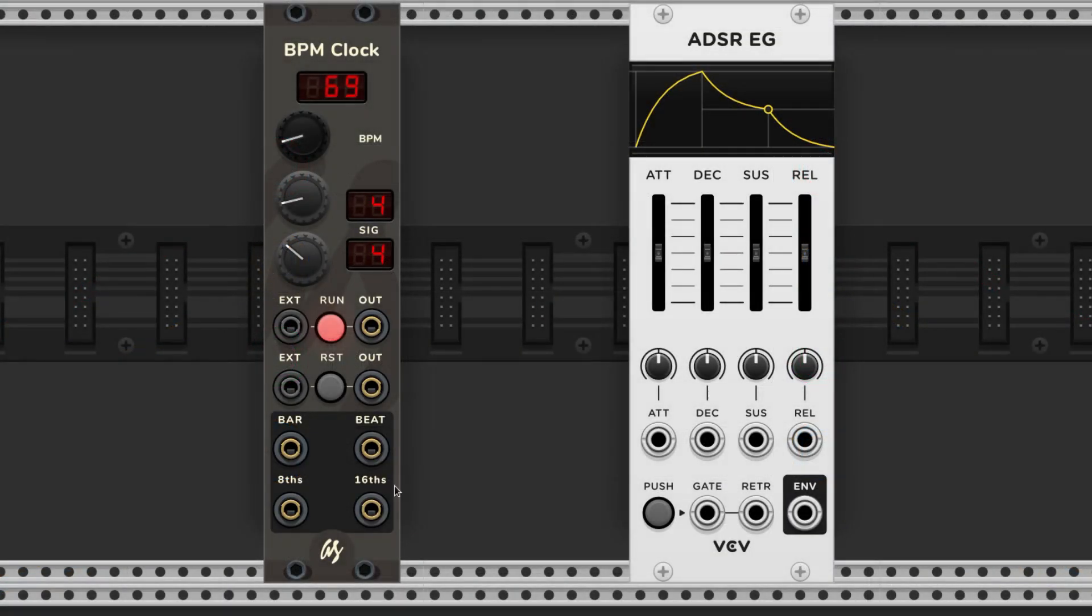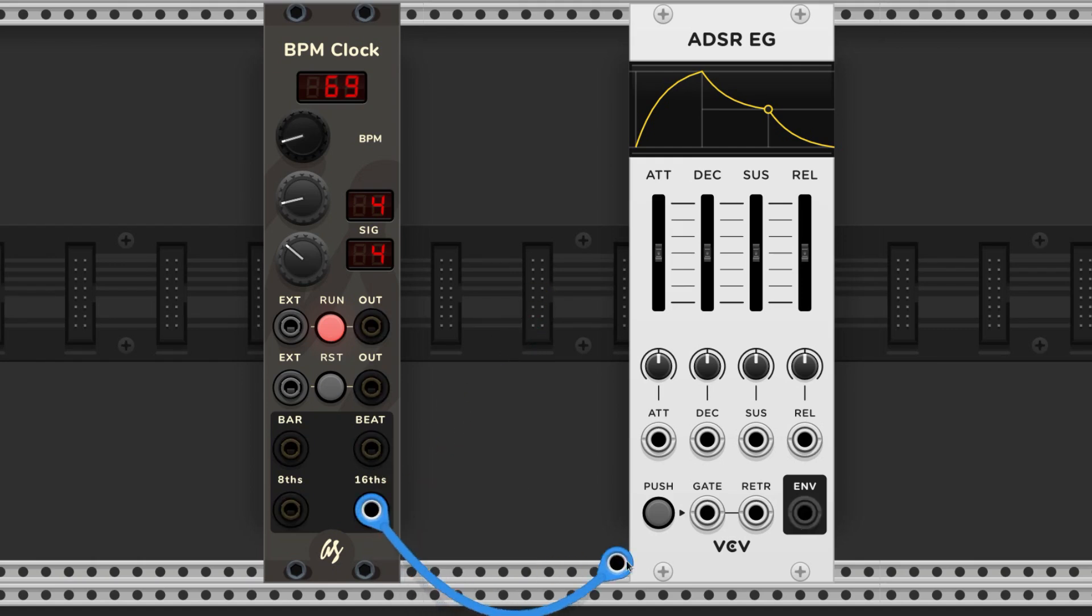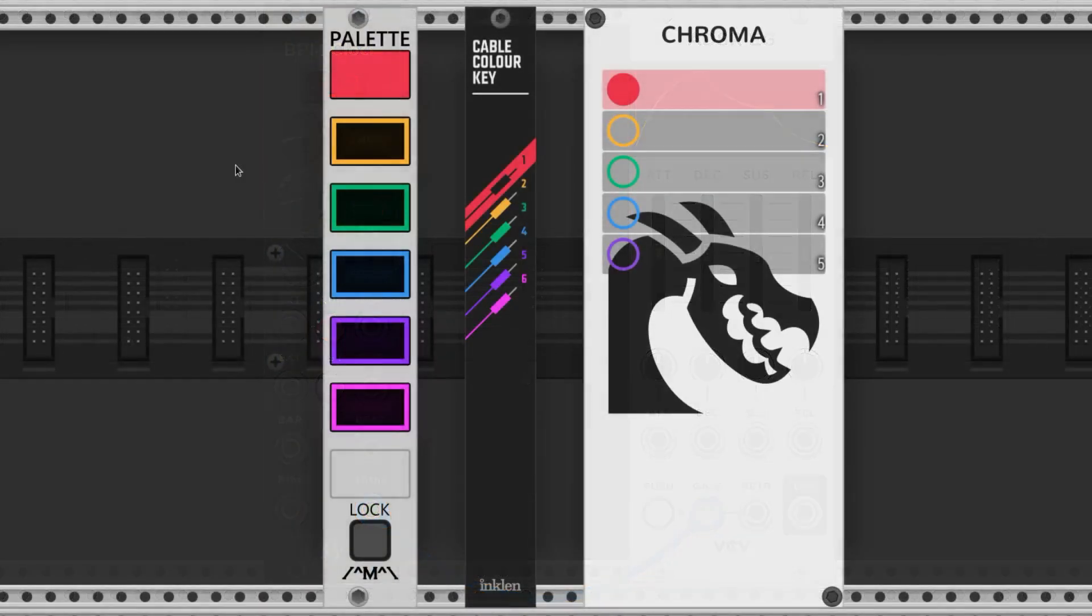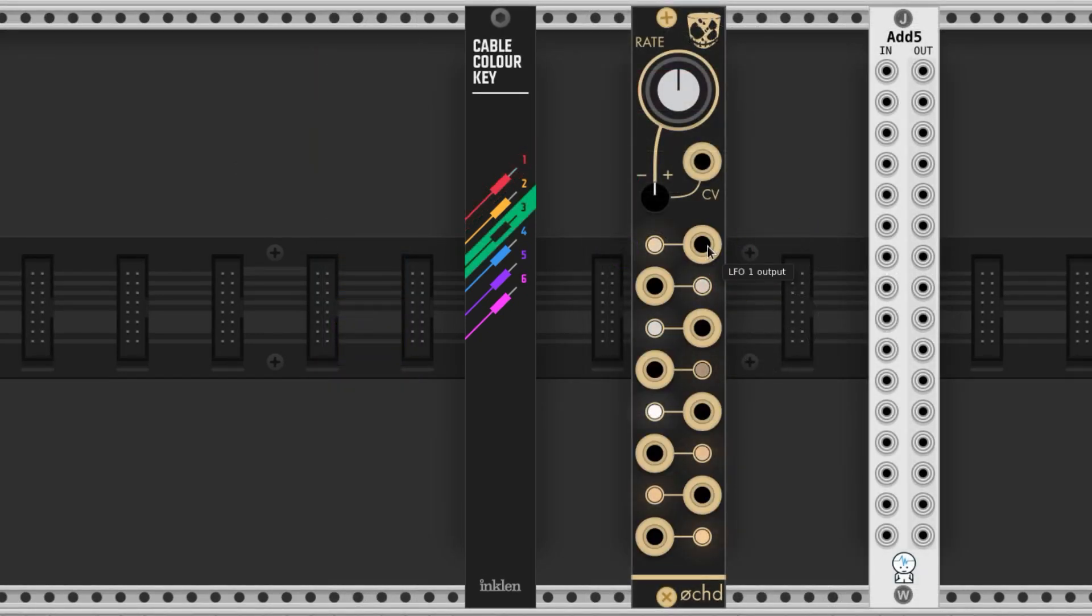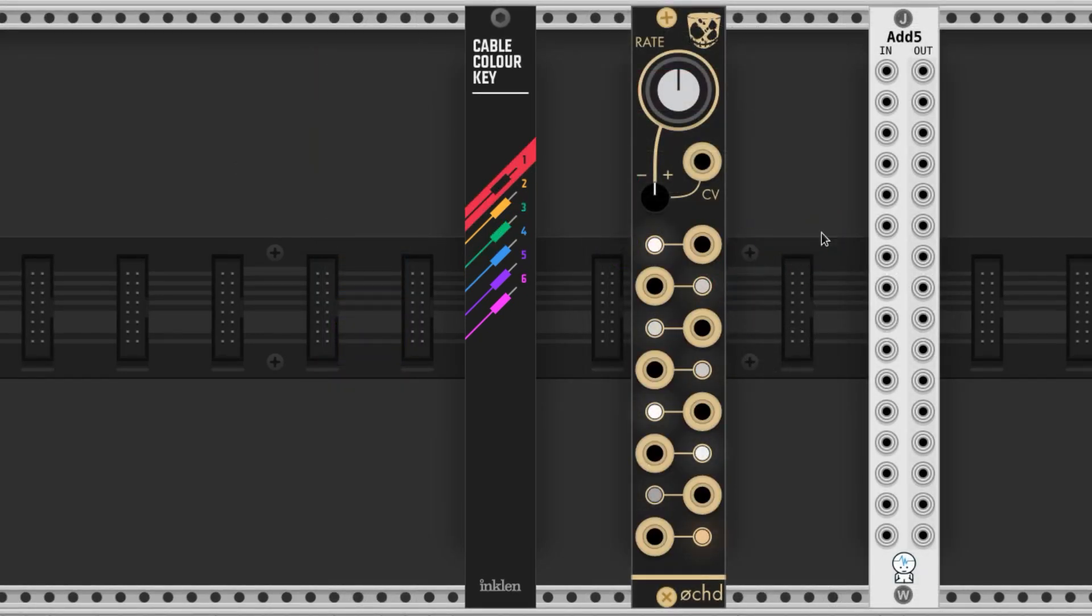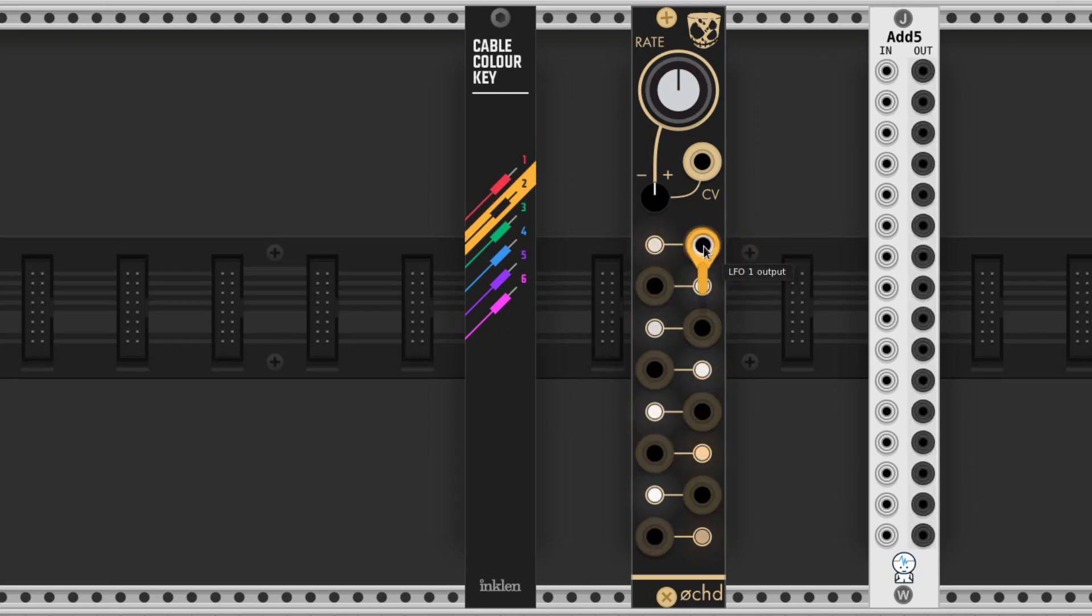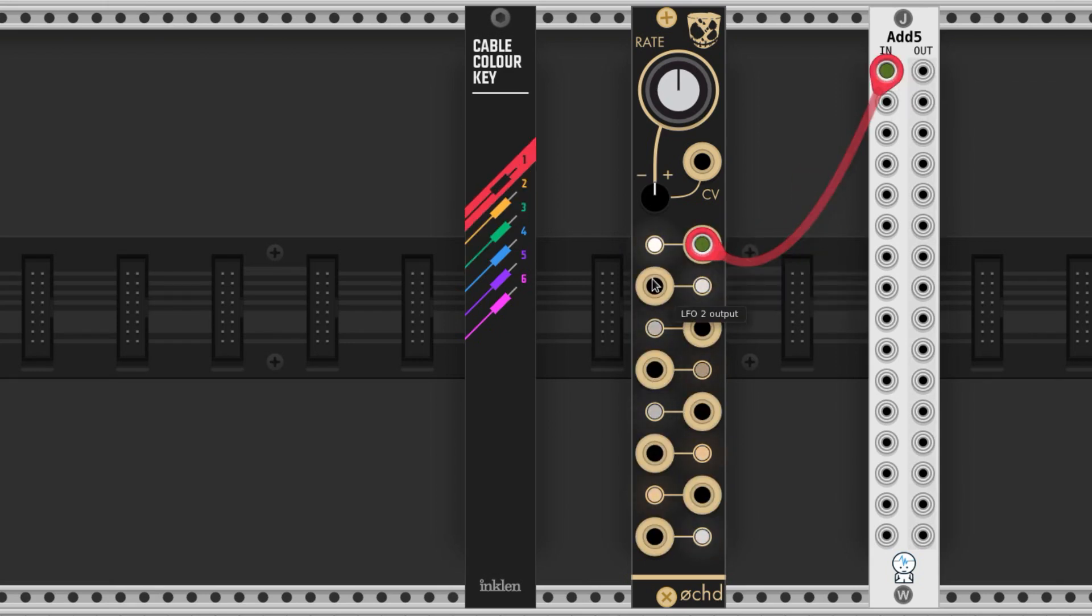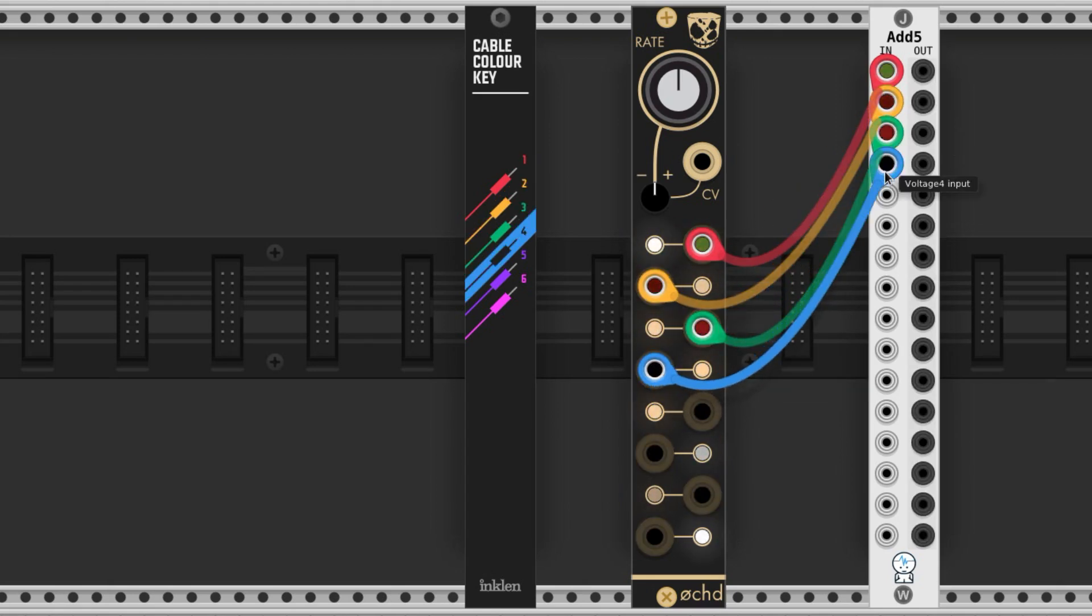By default, the cable color cycles every time you drag one. We can cycle through them to get the colors we want, or right-click to choose the color before we drag. Some free modules allow us to change the color quickly and retain that particular color as we work. My favorite is the Cable Color Key by Inklin. We can assign colors to number keys on our keyboard and just hold that number down and drag a cable. When we let that number go, the cable stays that color until we change it.